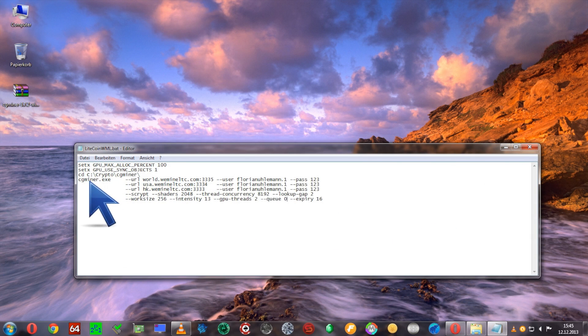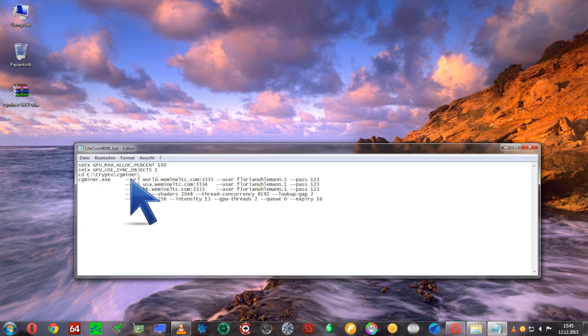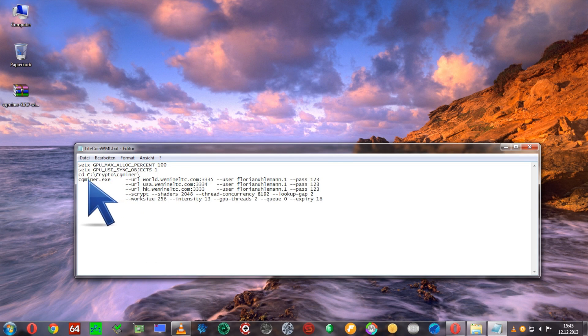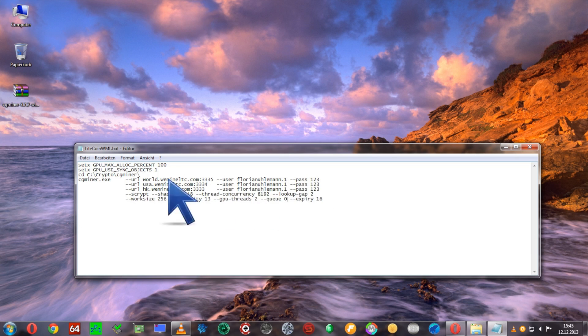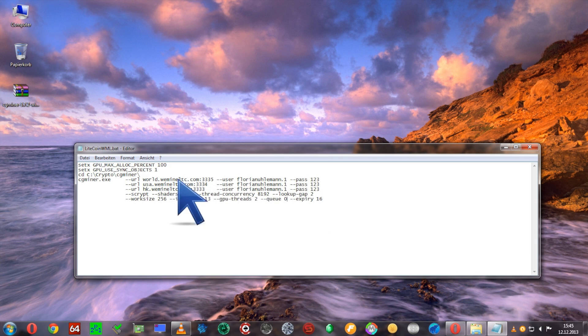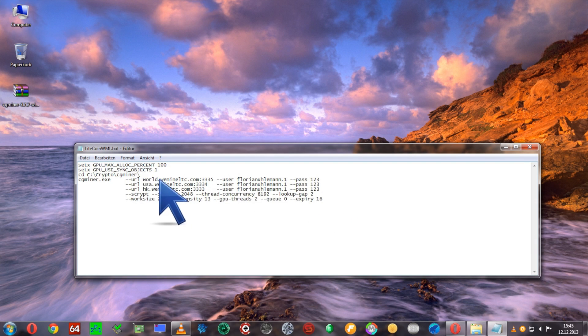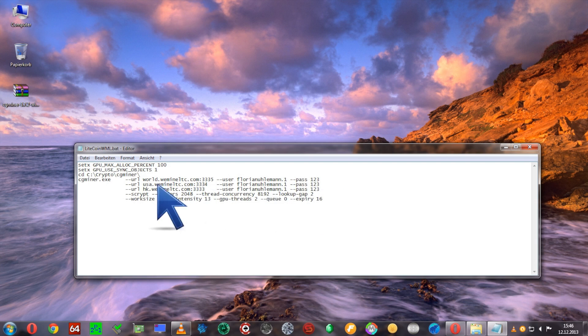Now we're using cgminer.exe to call the program and giving it some flags to get started properly. We're giving it three pools - the first pool is going to be the primary one and the other two are backup pools.